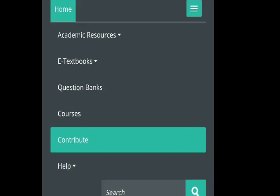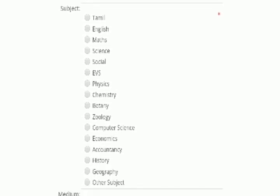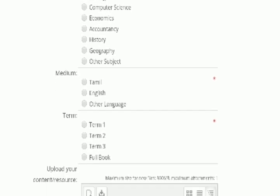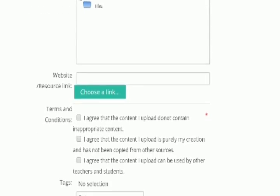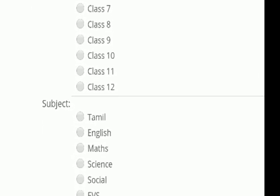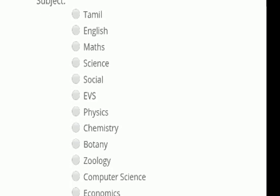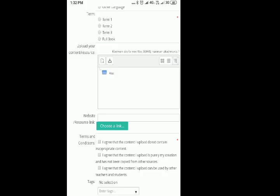Next is the Contribute section. We are doing these videos. We need to upload information here. To upload a new file, type in the name of the resources, the class, subject, and term. Select all of these, then upload the file from your gallery. You can also click on YouTube and add a link to submit. It is easy.